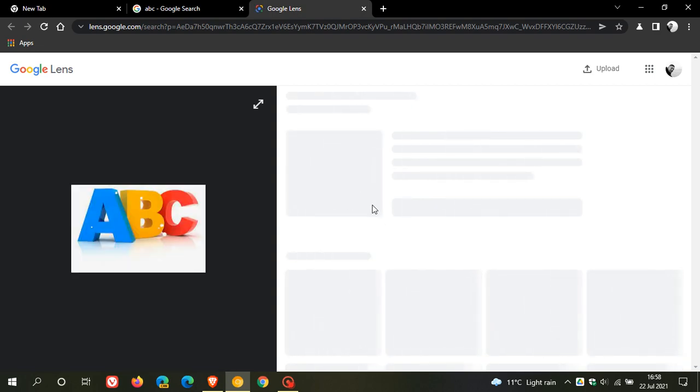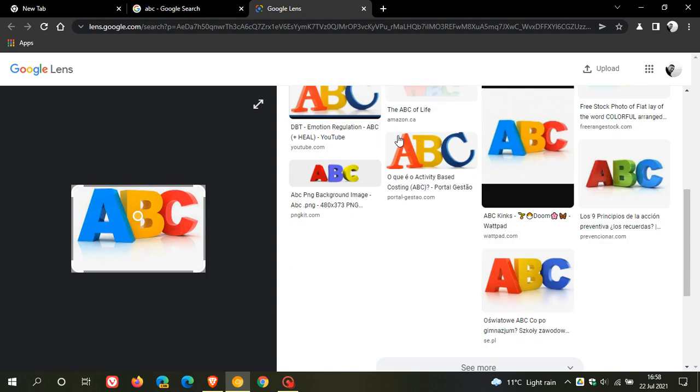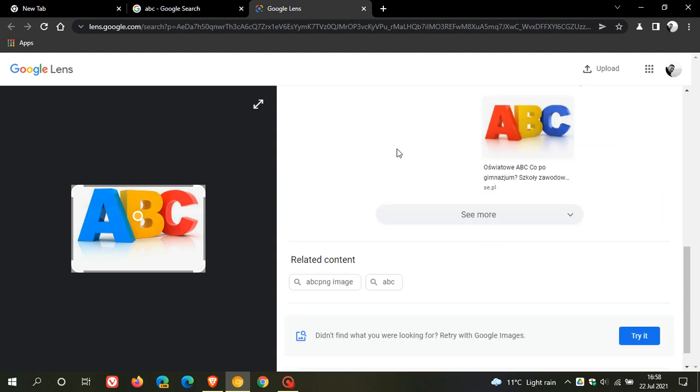And that takes us to a new tab where we now have used Google Lens just to give us a little bit more information regarding that image, similar images, and you know we can have related content at the bottom.